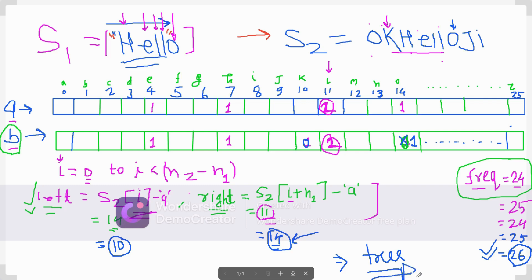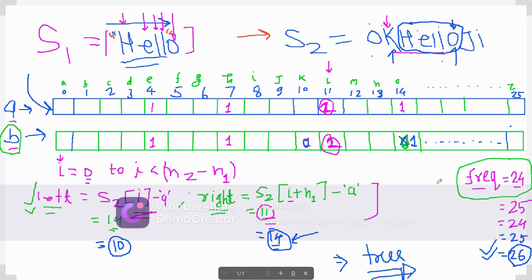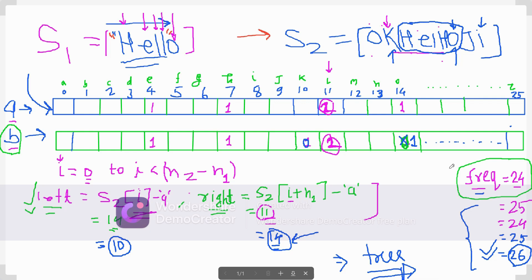This is the key efficiency: we don't compare all 26 characters every iteration. We only adjust for the removed left character and the added right character. When frequency reaches 26, we return true. If we complete the entire loop without frequency reaching 26, we return false, meaning no permutation was found.